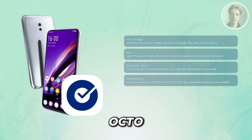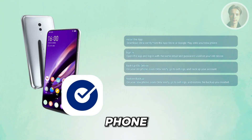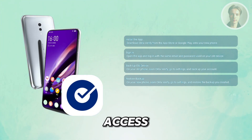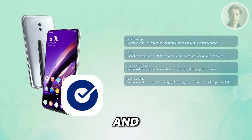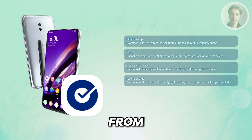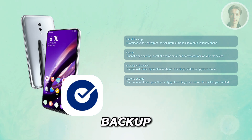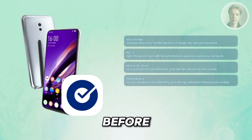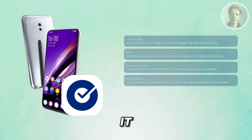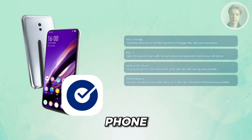Open Okta Verify on the new phone, access Settings again, and select 'Restore from backup.' Locate the backup file you created and load it into your new phone.